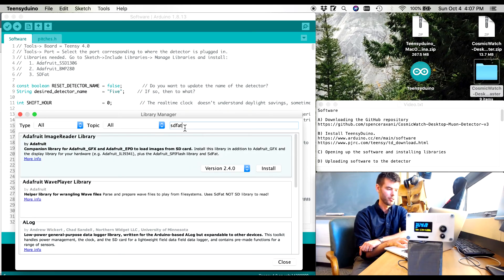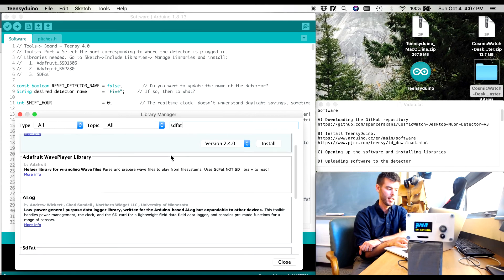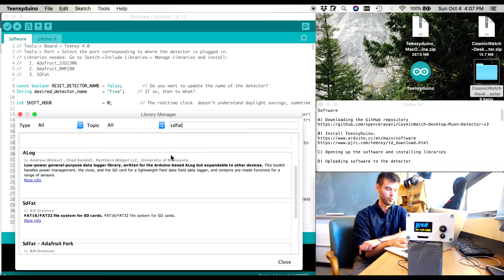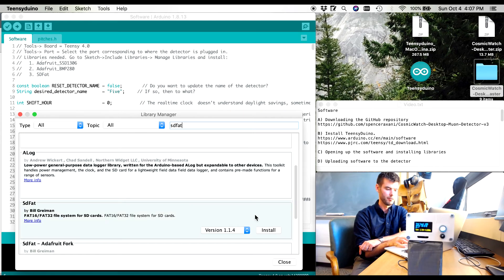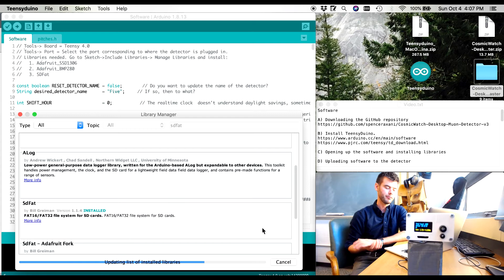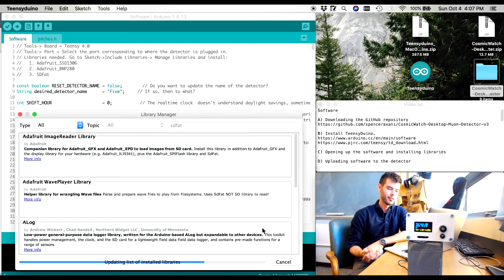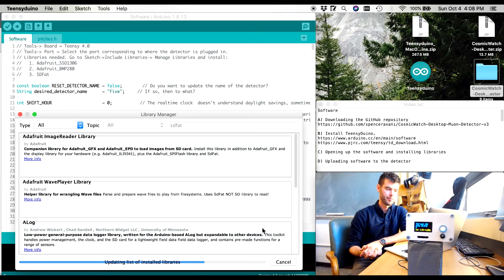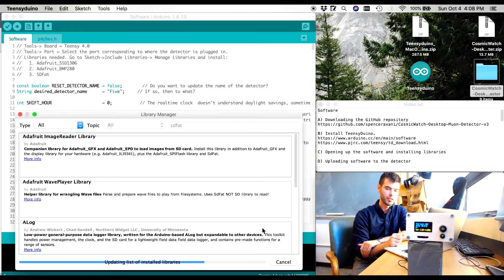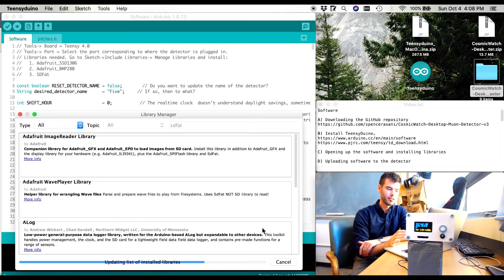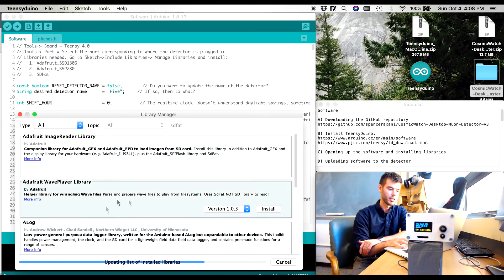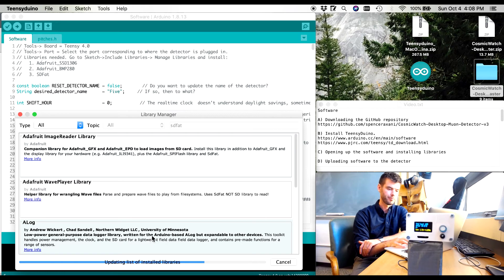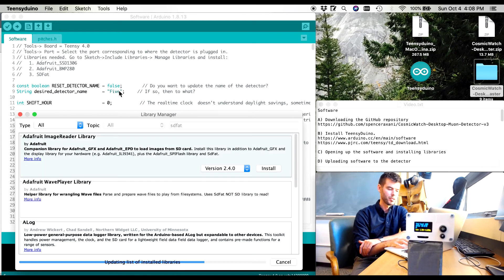So I'm now searching SDFAT. And I scroll down to SDFAT and I click install. This is the final one that we need. And you only have to do this once. So once these are installed, if you ever upload the software again to the detector, you don't have to reinstall these libraries. Once they're installed, they're installed.